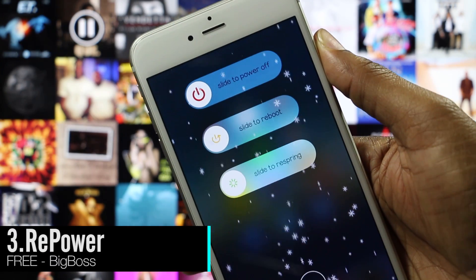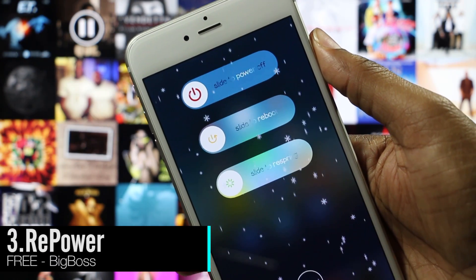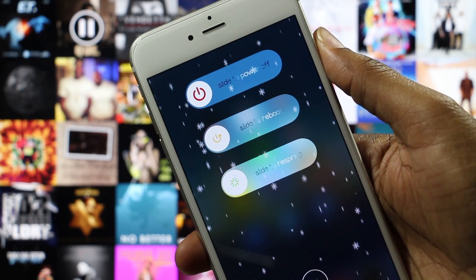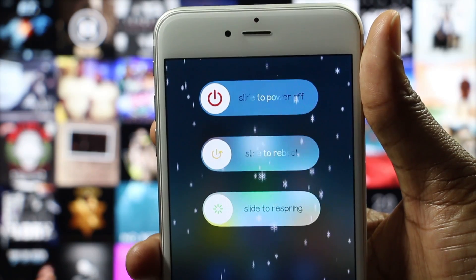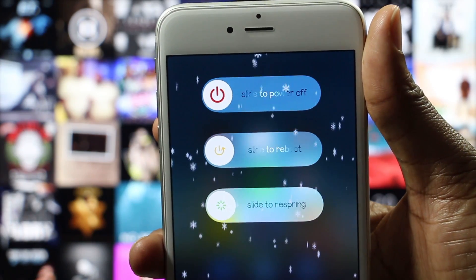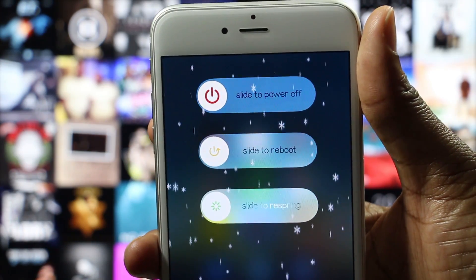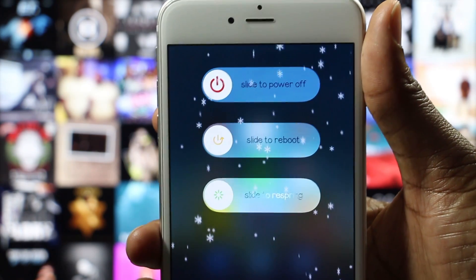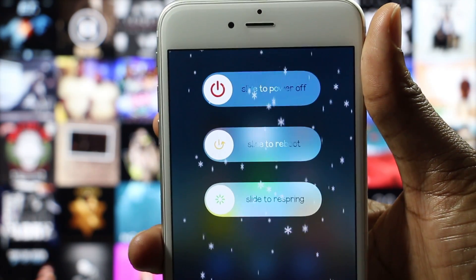Repower is a tweak that gives you the ability to respring, reboot, and enter safe mode on your power down screen. To activate this tweak, press and hold the power down button. Unlike Power Tap, the sliders in this tweak appear stacked on top of each other.